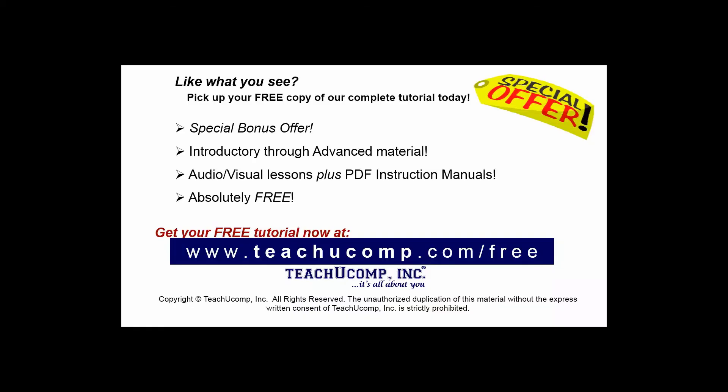Like what you see? Pick up your free copy of the complete tutorial at www.teachucomp.com/free.